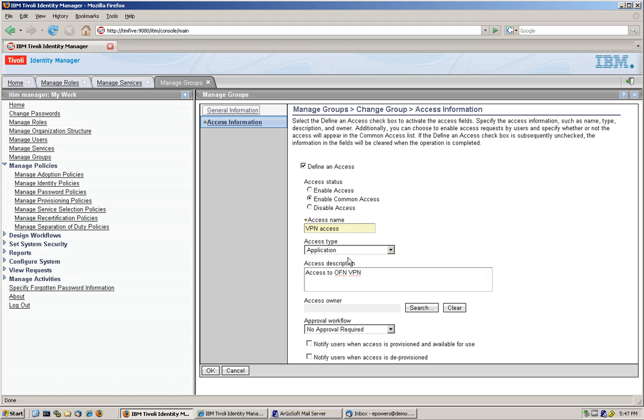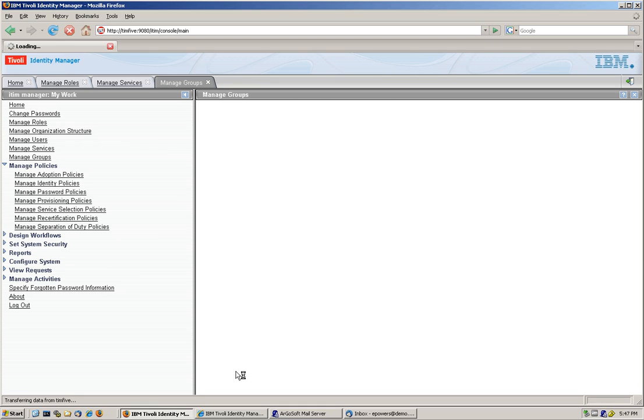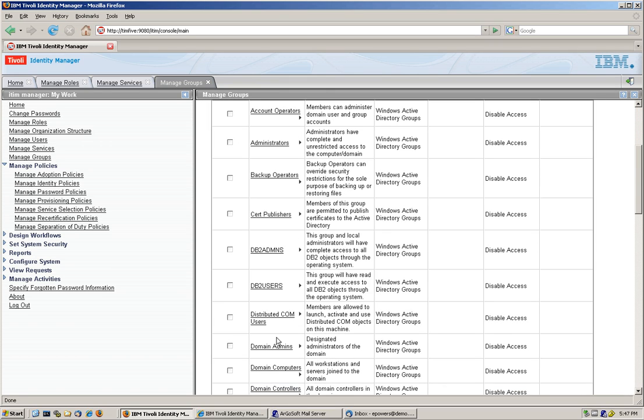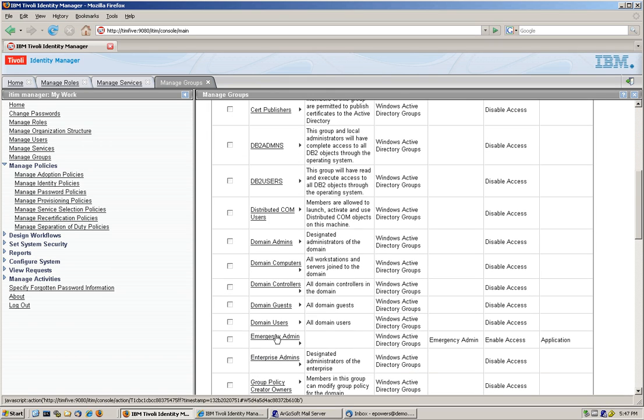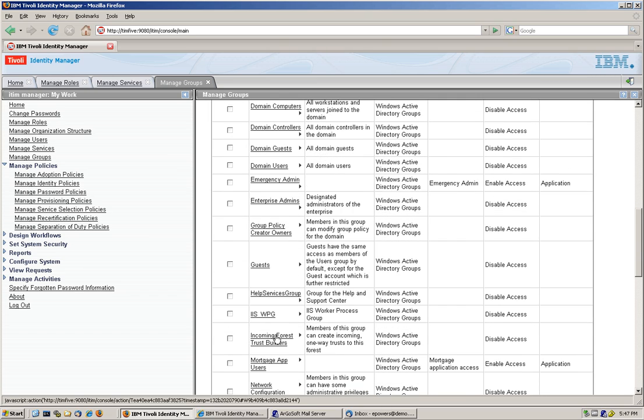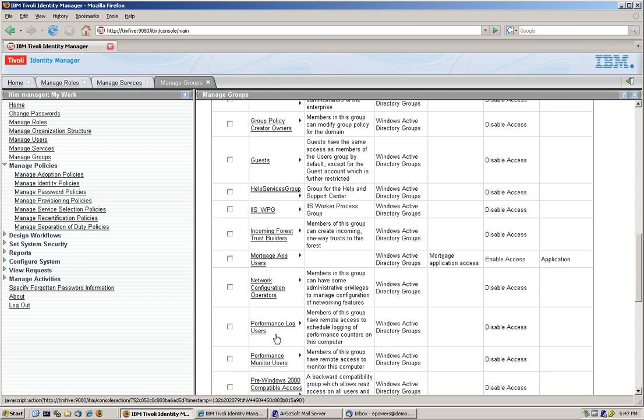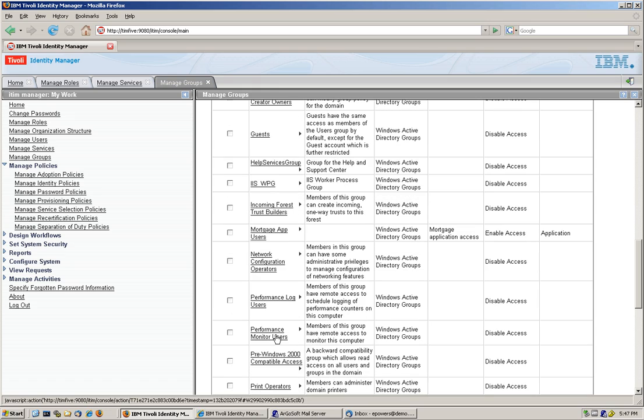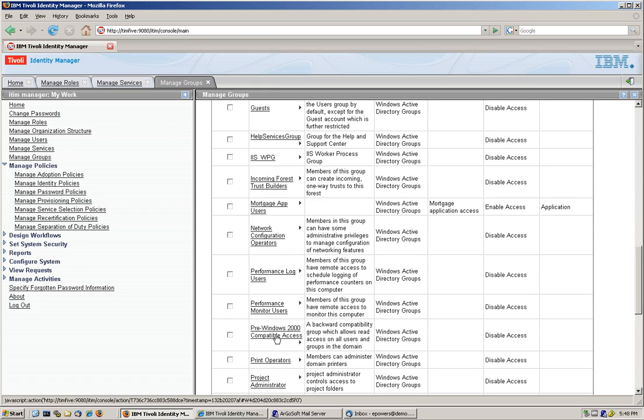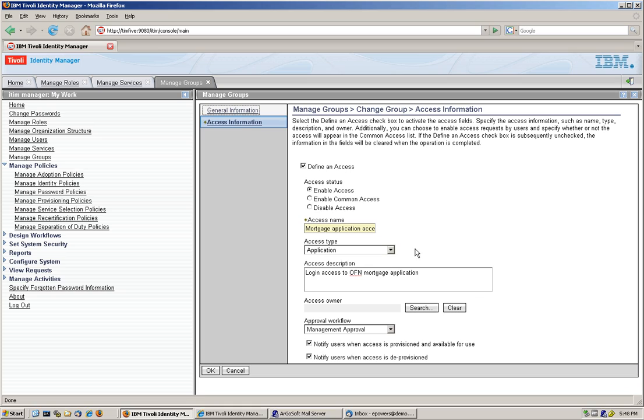If we go to the mortgage application, we're going to find out that we specify on that one a workflow for mortgage application user. Here it is. We specify a workflow for the manager to approve. Here it is.